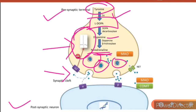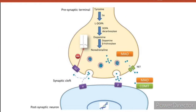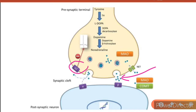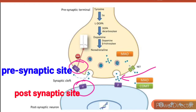The noradrenaline released in the synapse can act on two sides — the pre-synaptic side and the post-synaptic side. So this noradrenaline can act on both sides. This action of noradrenaline is dominated mainly by reuptake into the vesicles.